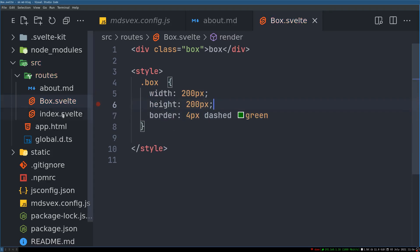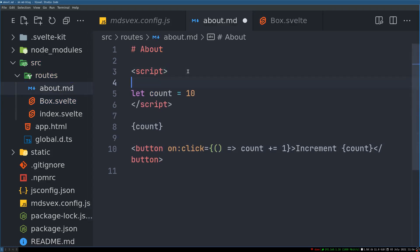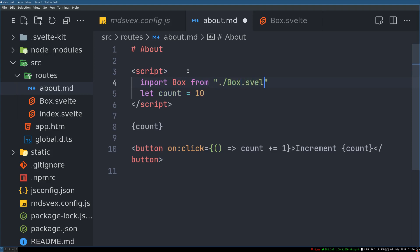Now this Box is a Svelte component. Let's see if we can import it into our markdown post. We write: import Box from './box.svelte'. Then we use it in the markdown with a Box tag, and you can see the box renders right there.